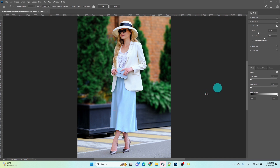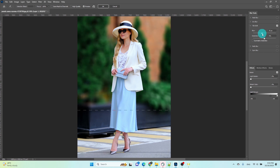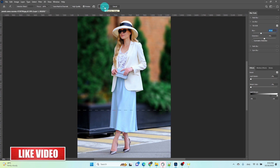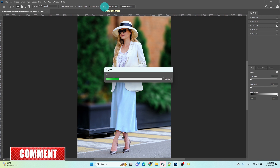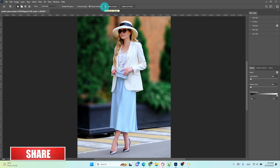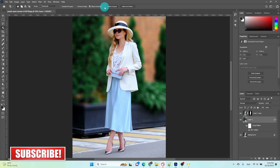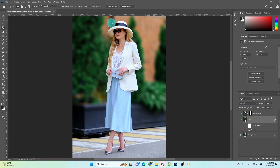You can adjust the blurriness by changing the controller as per your preferences. Once you're done with your adjustments, press OK. Now you will have blurred the background. Thank you for watching this tutorial — I hope you found it helpful and informative.